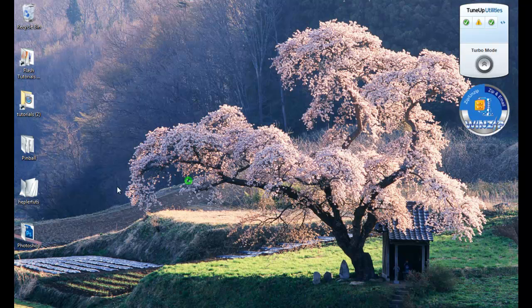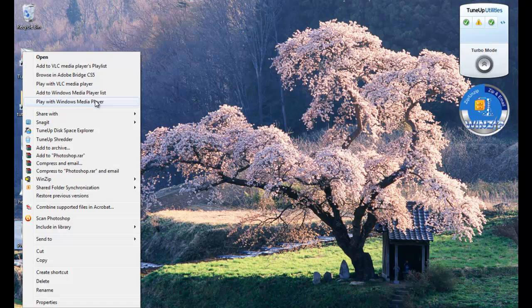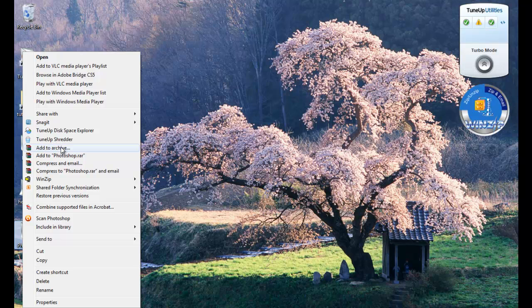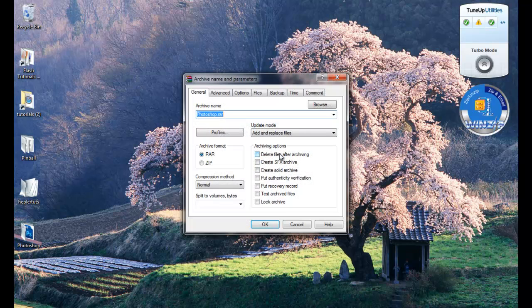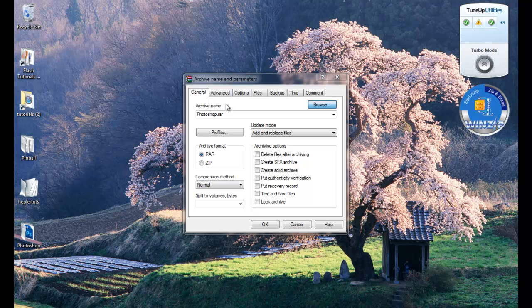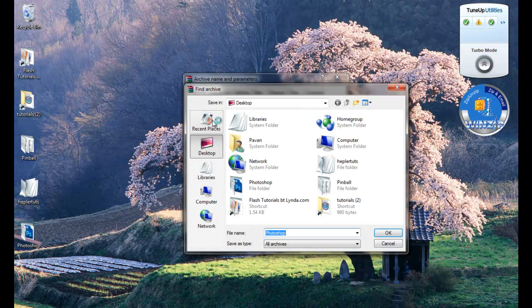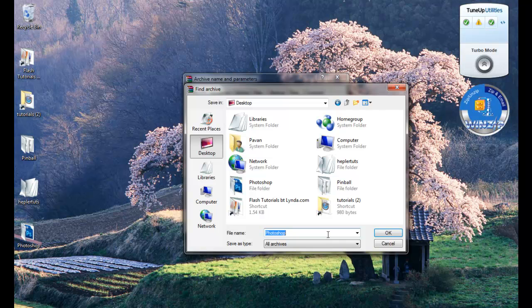All you do is right-click, add to archive, and then you just name the file and browse where you want to save it. I'm going to save it to my desktop.